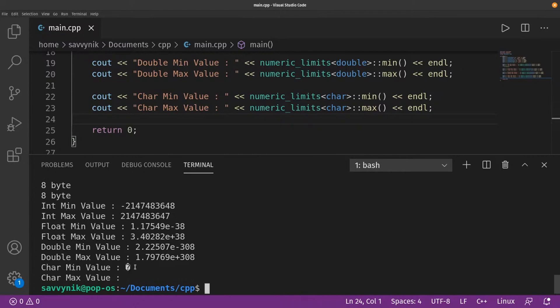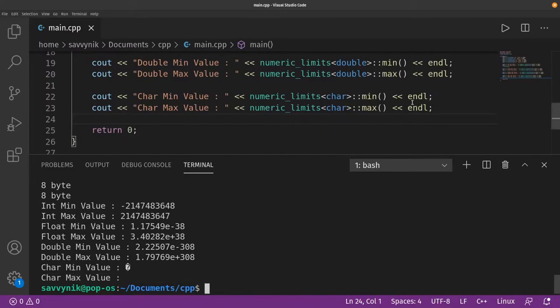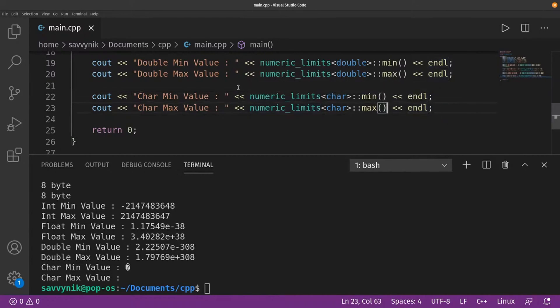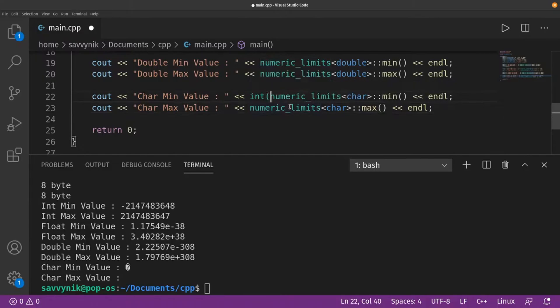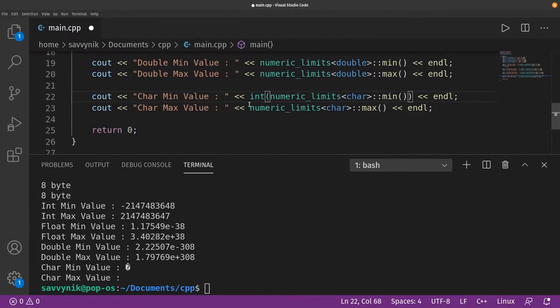Isn't that interesting? So it says char min value question mark. Char max value nothing. Well that's because it's actually returning some sort of non-printable character from here.